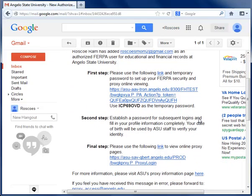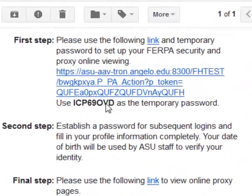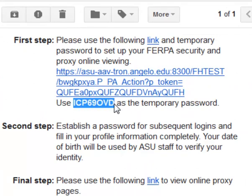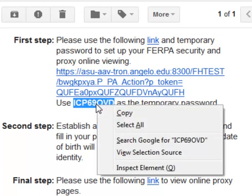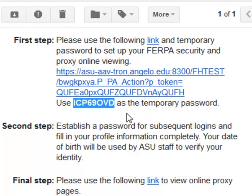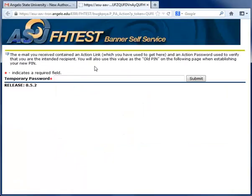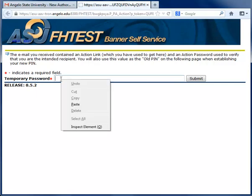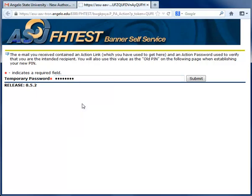Under First Step, right-click and copy the temporary password. Now click the link provided. A new window will open — right-click and paste the temporary password. Click Submit.